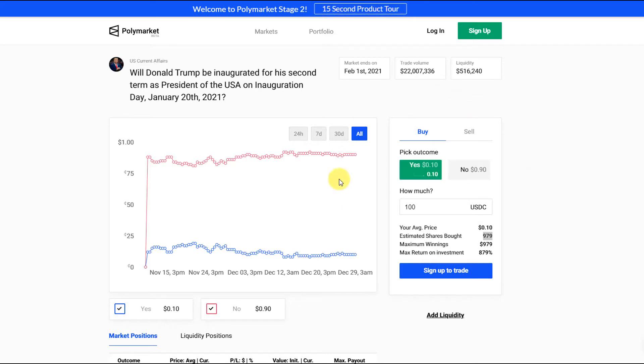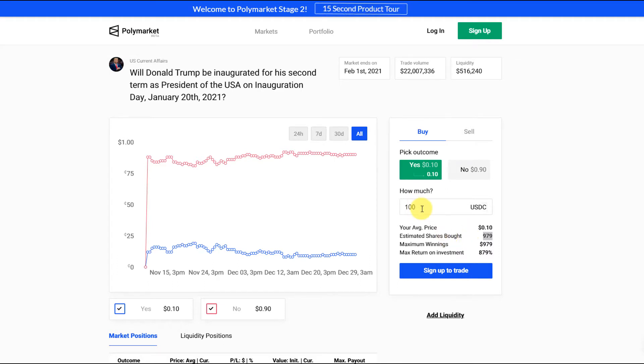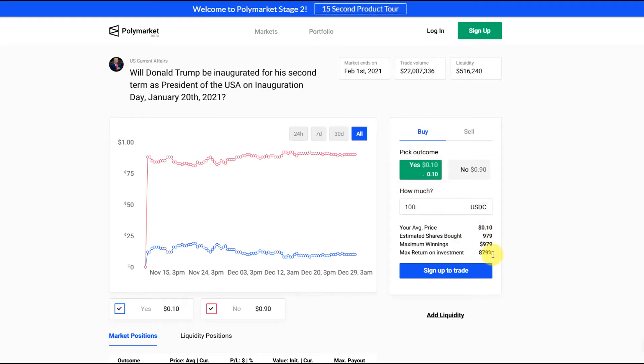In regards to actually speculating on the event, how it works is you would take the USDC which is a cryptocurrency that is essentially pegged to the US dollar. You would either buy it on the website or transfer it in via a wallet and I'll show you that later. Basically if you wanted to put a hundred dollars on this event you'd buy a hundred shares of the yes outcome.